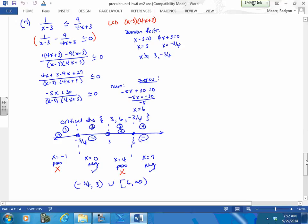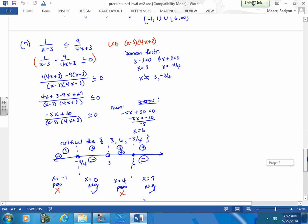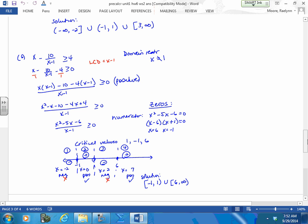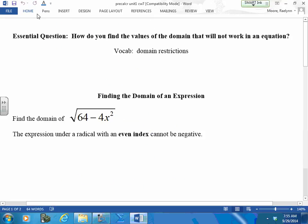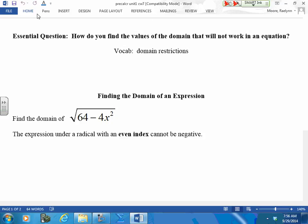The last one: get everything to one side and find the common denominator. And if it was just a quadratic, we could find the roots and see where it's positive and negative. This is a little different because we have a quadratic underneath a radical.